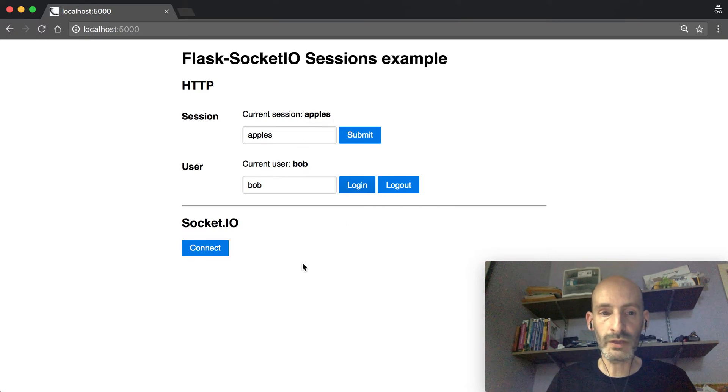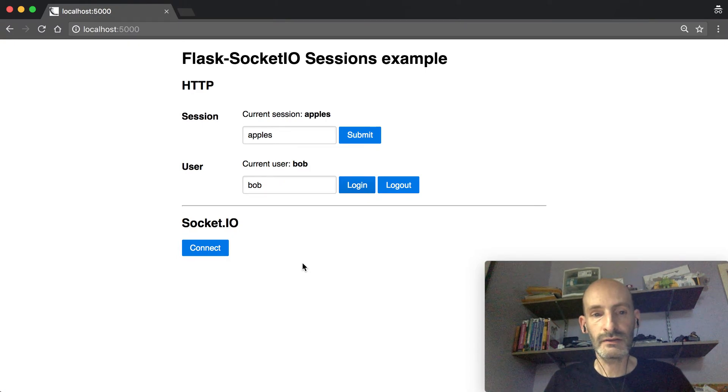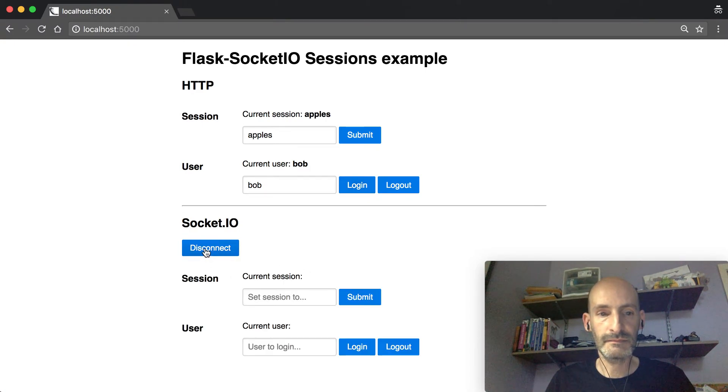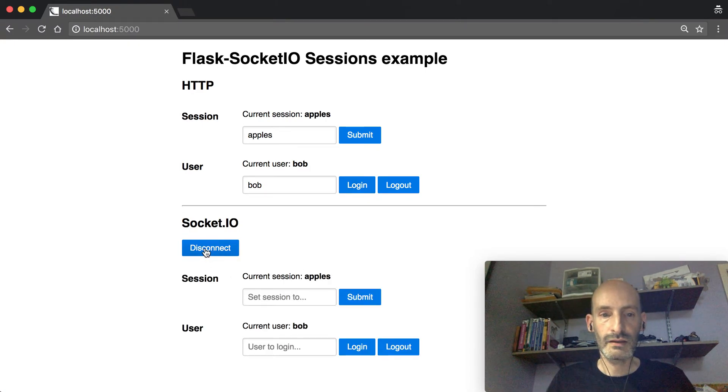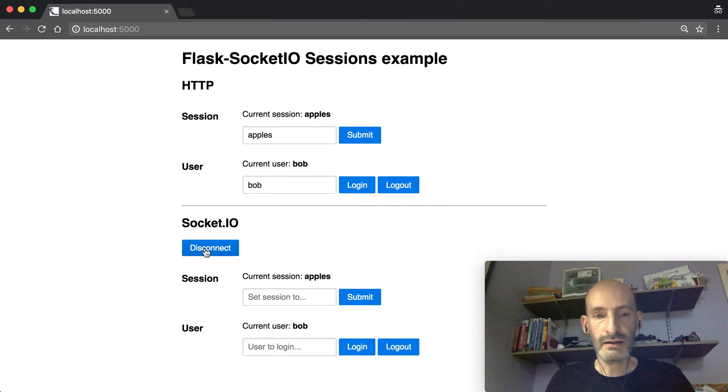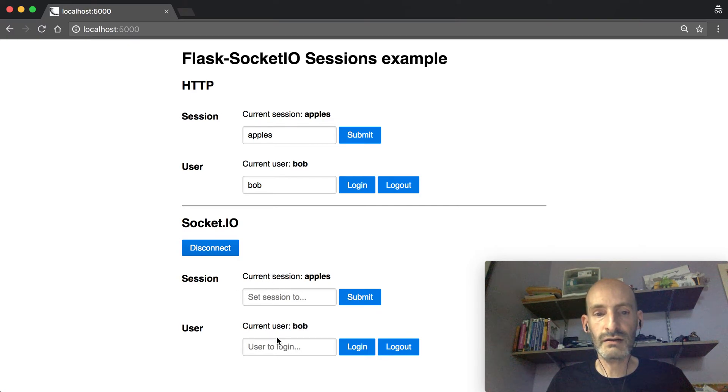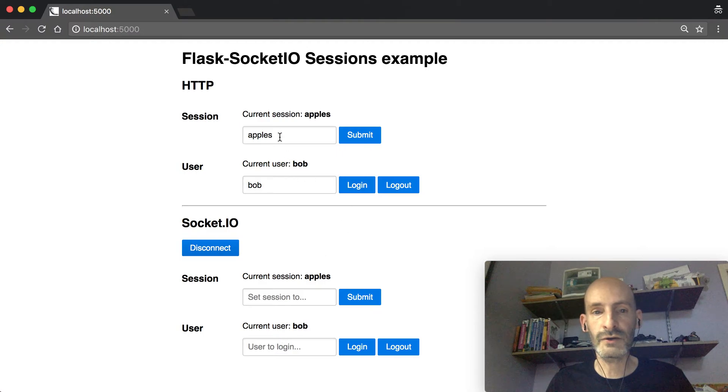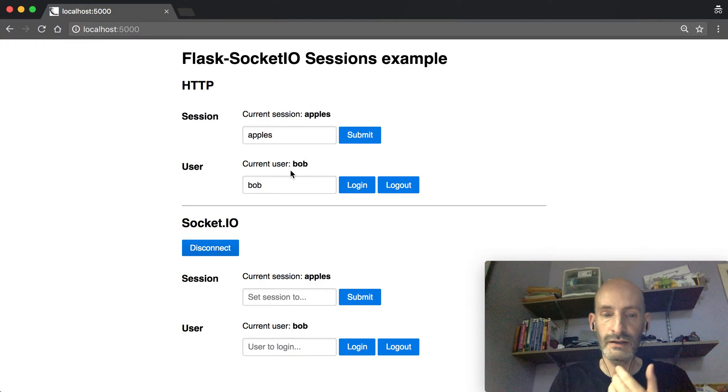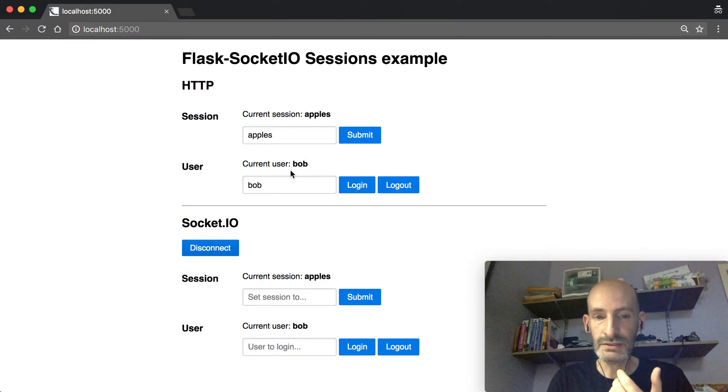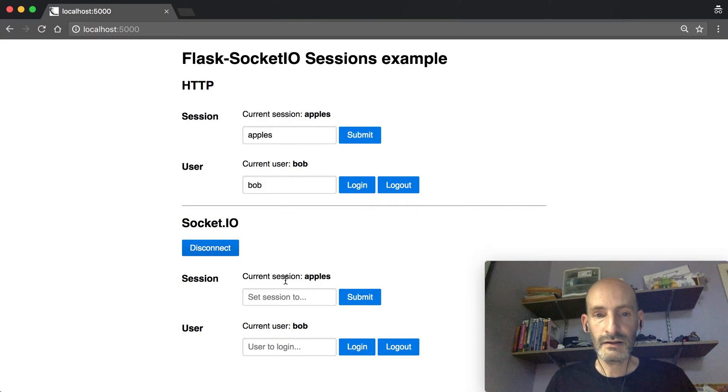So far we are not connected to SocketIO. So I'm going to go ahead and connect, and you can see that both the session and the current user are inherited from the HTTP session. But there's a catch here. It's not the same session.